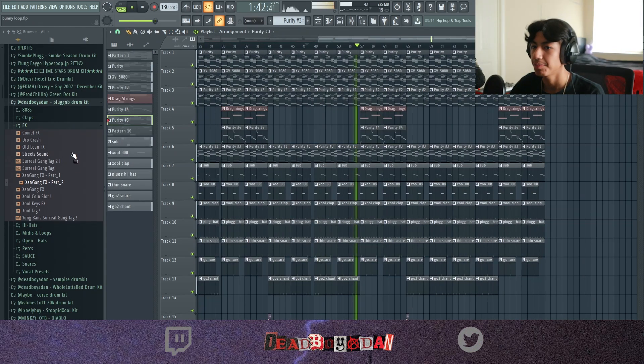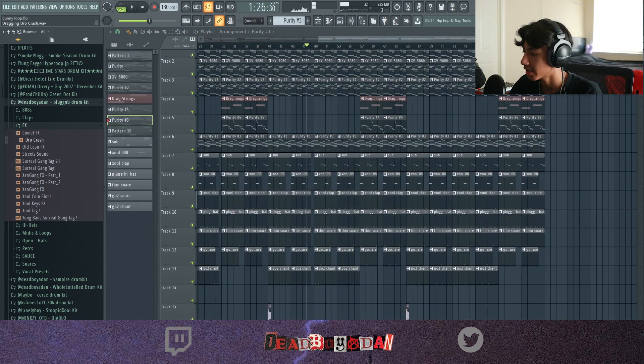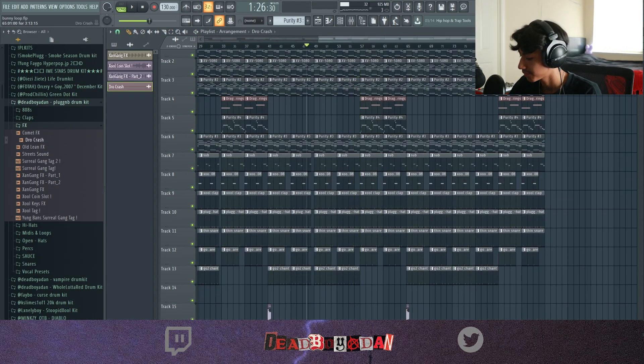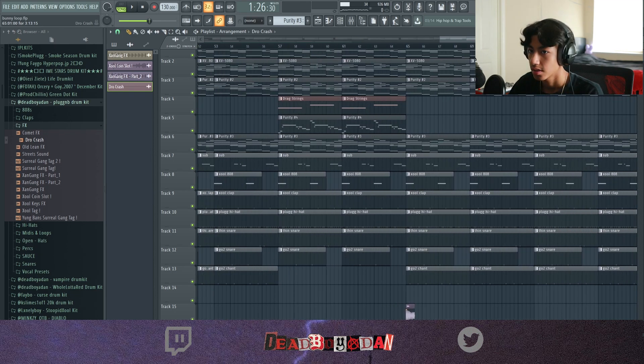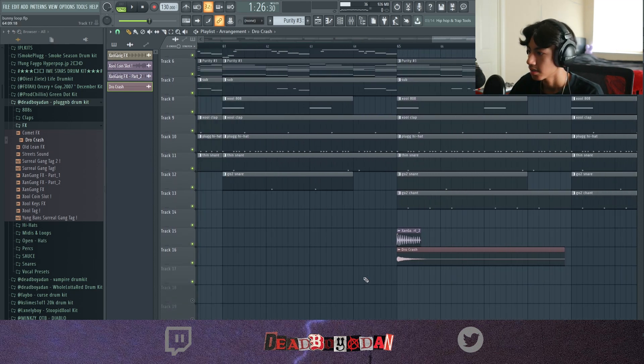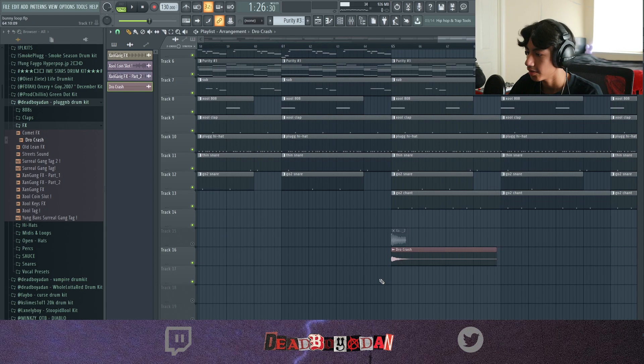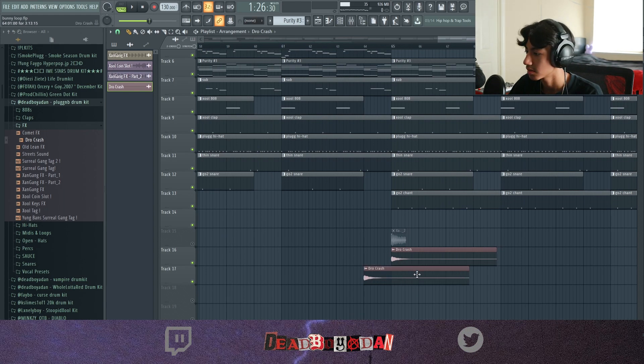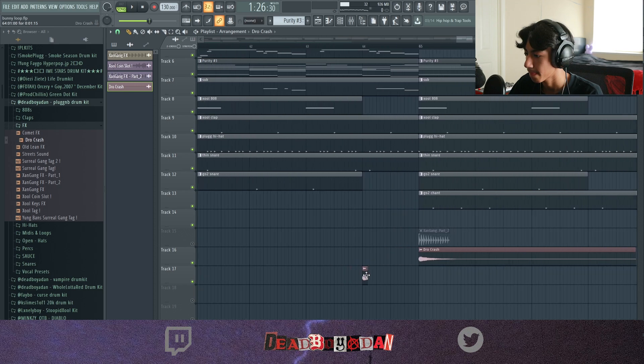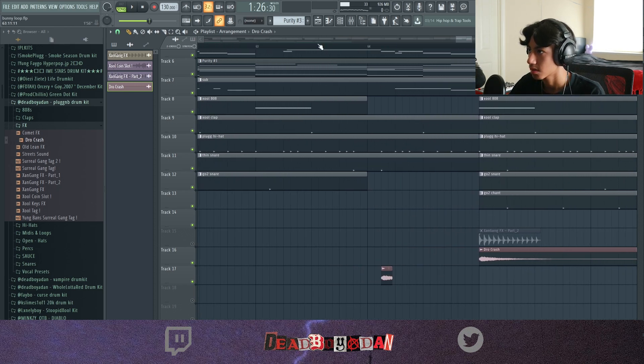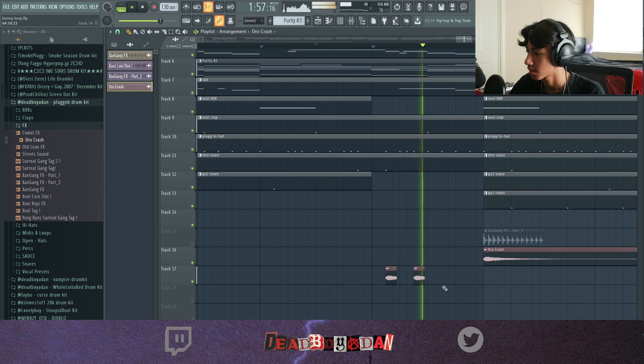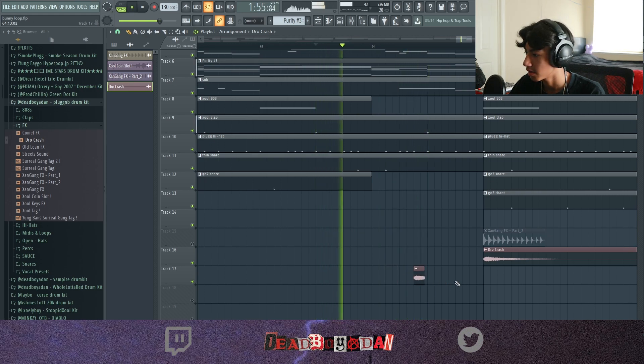A lot of people, what they do here is they grab this crash, right? They grab this crash and then what they do here is they stutter it so it comes in like this, right here.